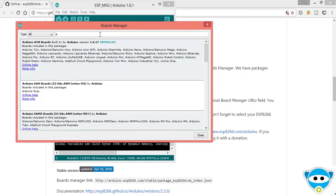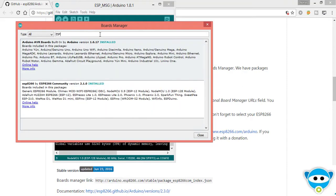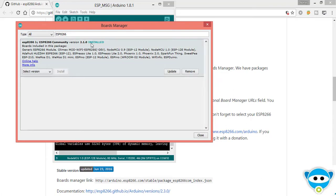Type ESP8266. We have already installed this version.